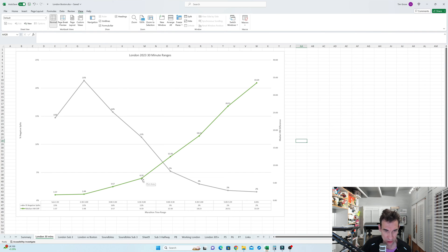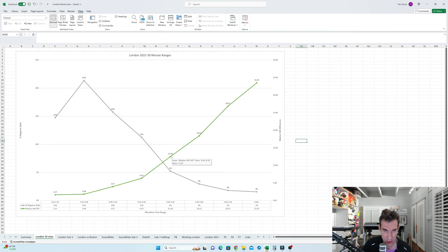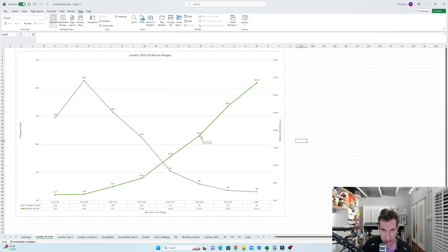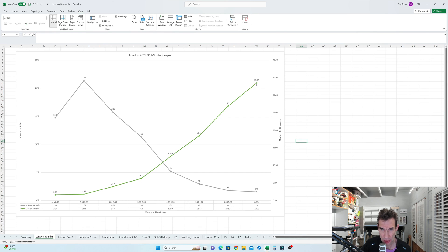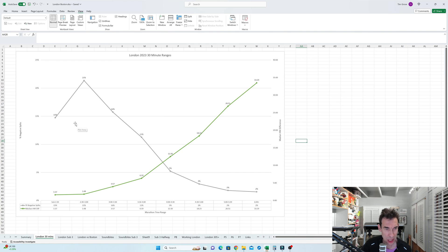And then just keeps going up and up, 3:30 to 4, 36 minutes 19, 12 minutes 30 just over the four hours, then 18:23 for 4:30 to five hours, 26 minutes for five hours something, and then 33 minutes 29 for six hours plus. And this is the percentage of people doing it.